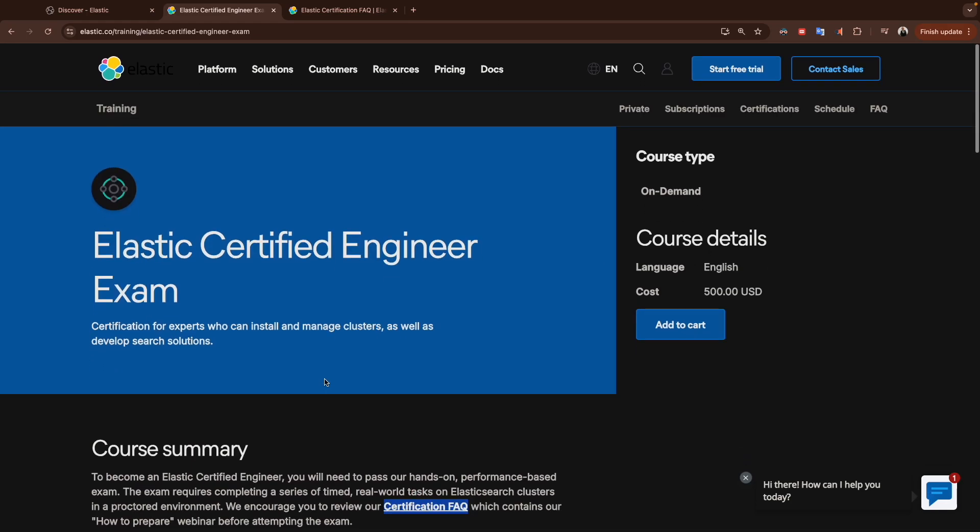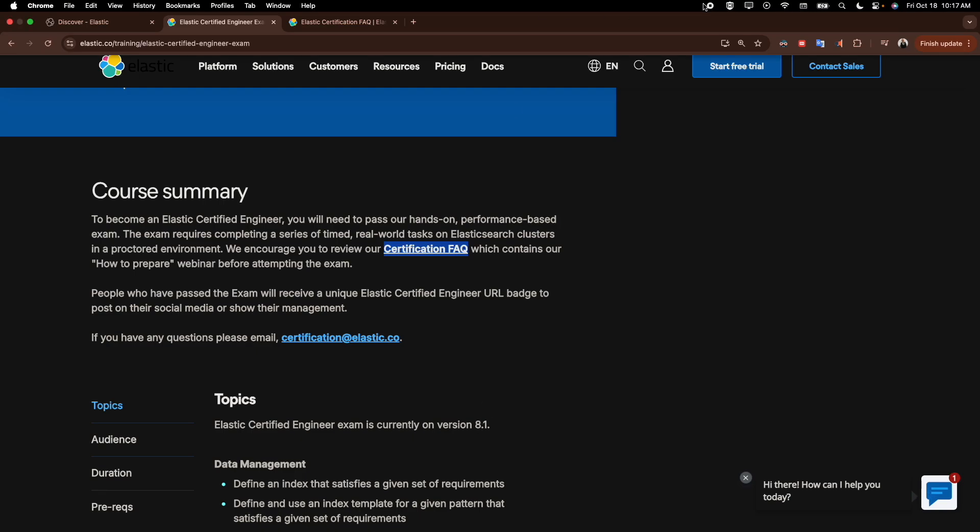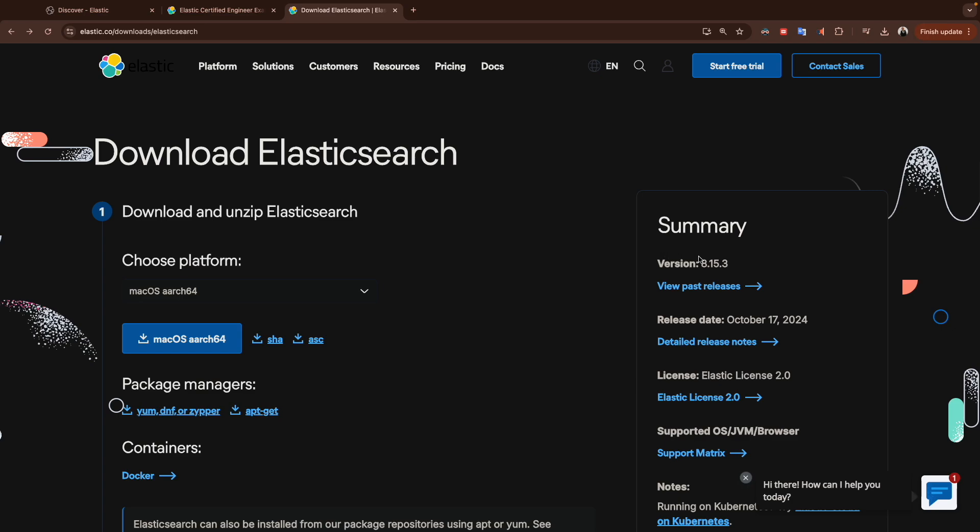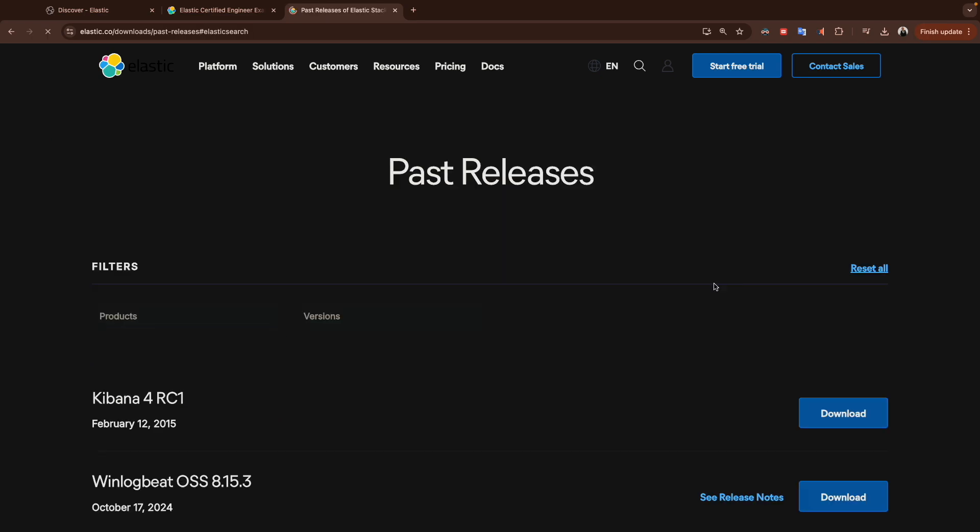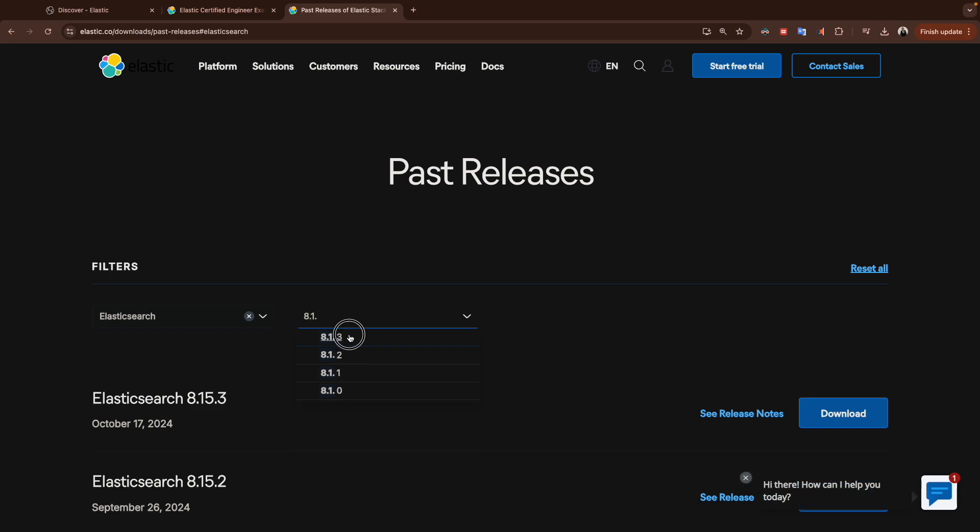With that being said, we will jump to our environment and we will install Elasticsearch and Kibana 8.1. Now let's download both Elasticsearch and Kibana. If you Google download Elasticsearch and click on the link, it will redirect you here. If you click on download, it will download the latest version which is 8.15. In our case, for the preparation for Elastic Engineering exam, we have to choose another version which is 8.1. We go with dot 3.